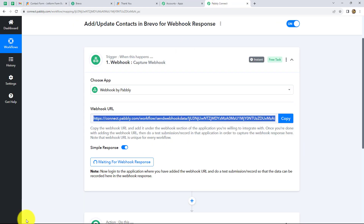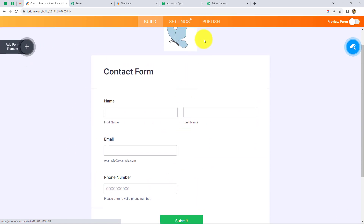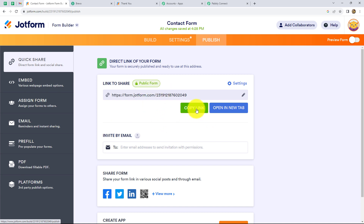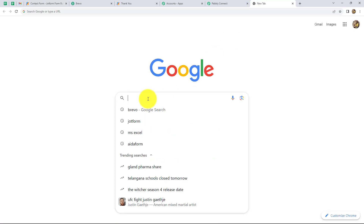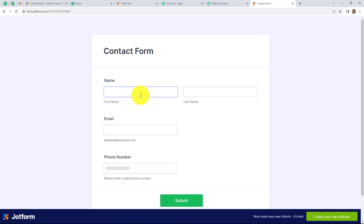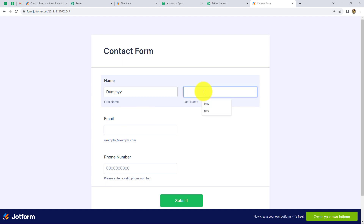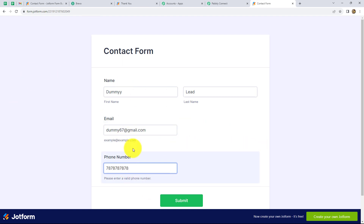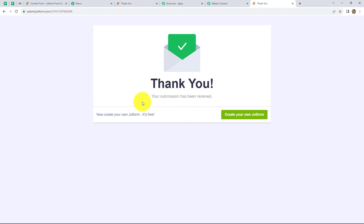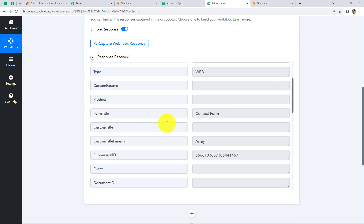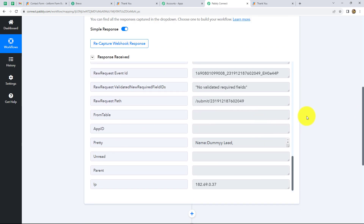Now let's move to Pabbly Connect. We can see it is showing 'waiting for response,' meaning we have to do a test submission by filling up the form we created in order to capture the webhook response. We click on publish, then copy the link, paste it in a new tab, and the form opens. Now we enter dummy details — first name as dummy, last name as lead, plus an email and phone number. We click on submit and find that our response is successfully submitted. Back in Pabbly Connect, we have received the response through webhook with the same details entered in the JotForm.